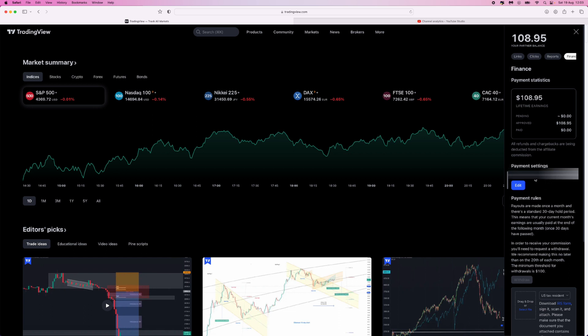Enter your PayPal in this box right here. Once you enter your PayPal and you've met the minimum threshold for a withdrawal, you can click on this withdraw button right there. Once you do that, you will be paid out into your PayPal account. It's just that simple to withdraw TradingView affiliate commissions.